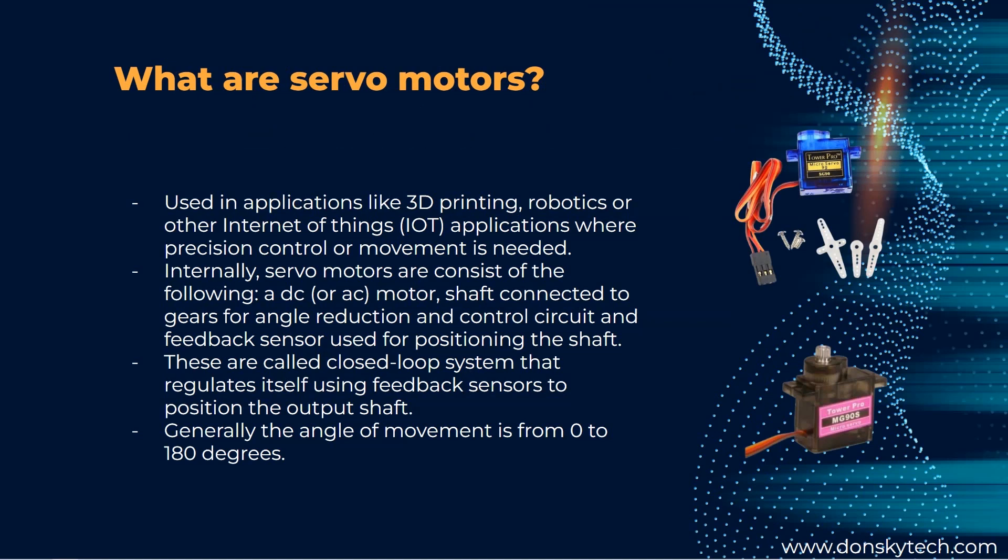We will not be discussing deeply about servo motor principles here as we will be focusing on the code and interfaces with your Raspberry Pi. Some practical applications of servo motors are moving parts of the 3D printer, making the robots move, or even simple movement like closing the door lock.